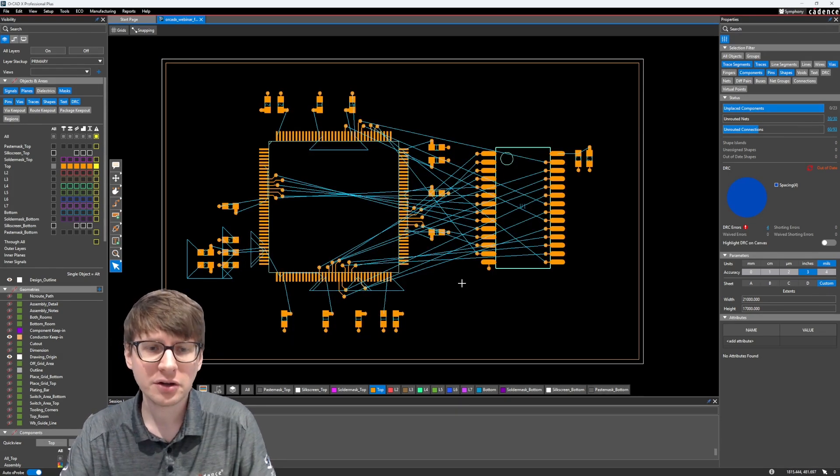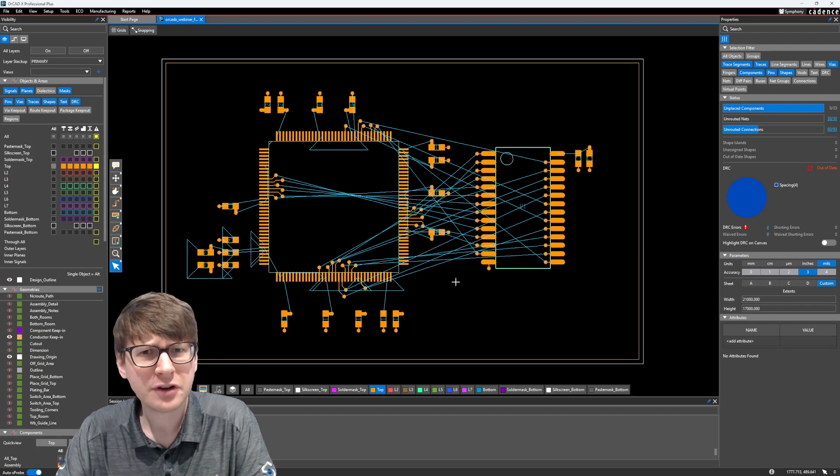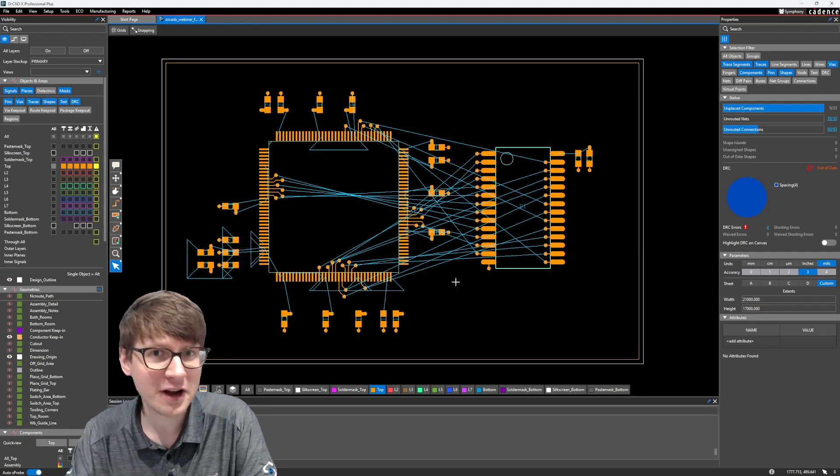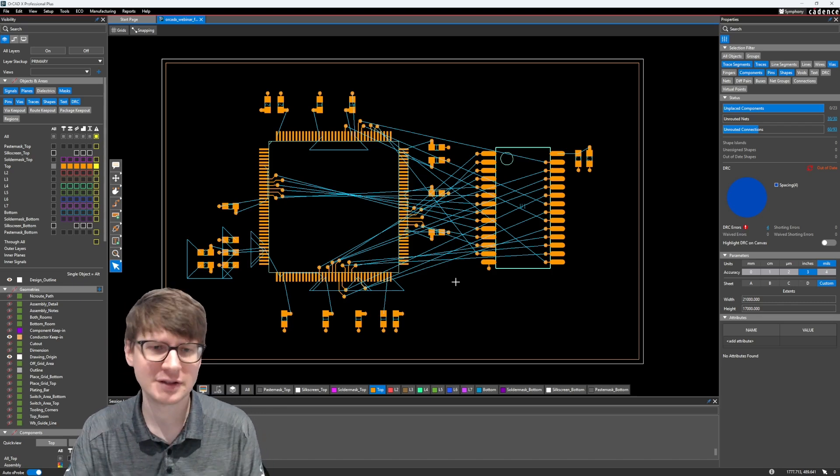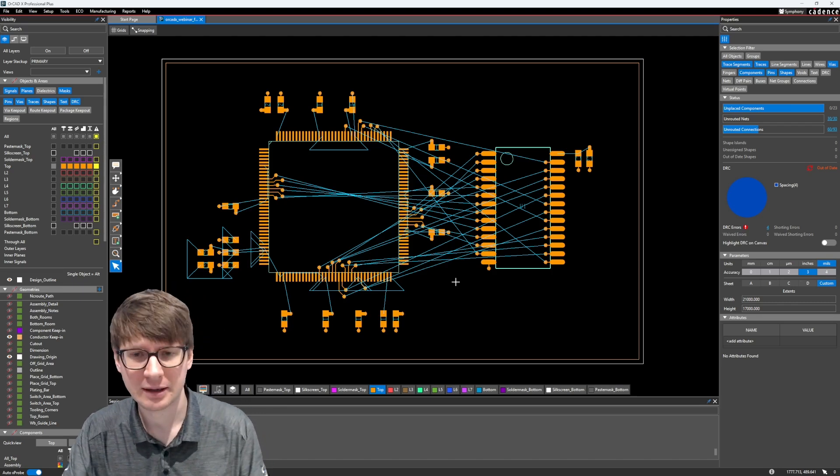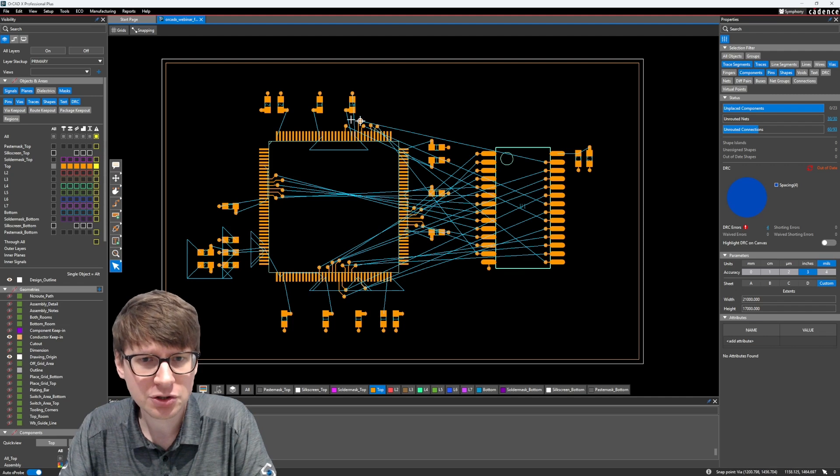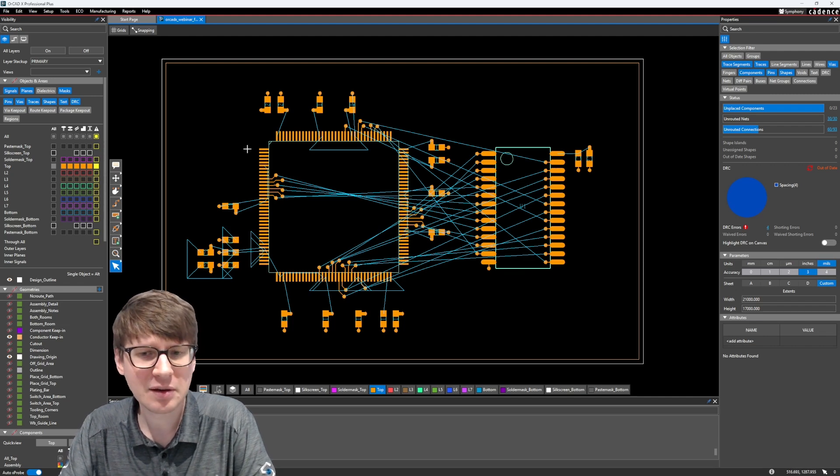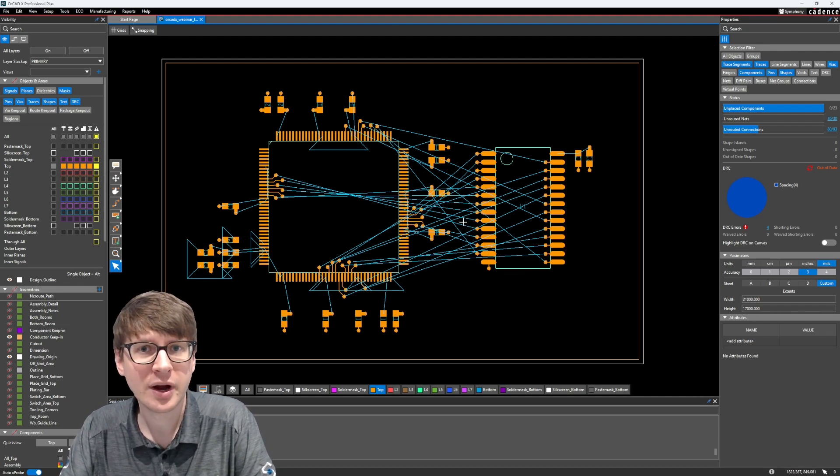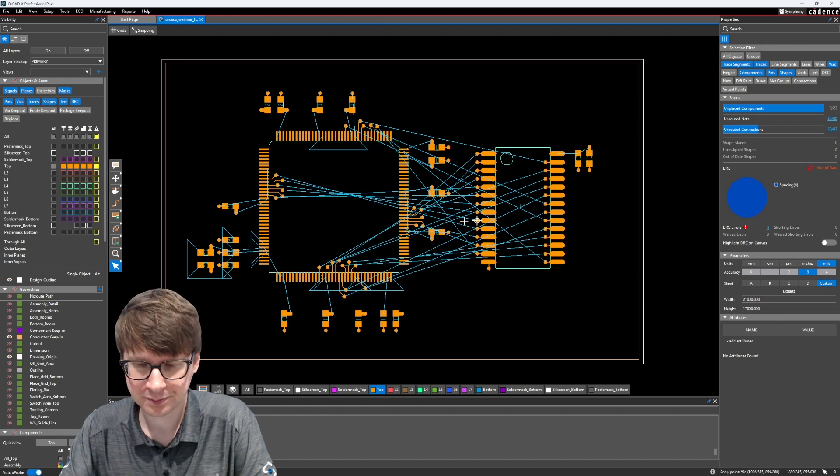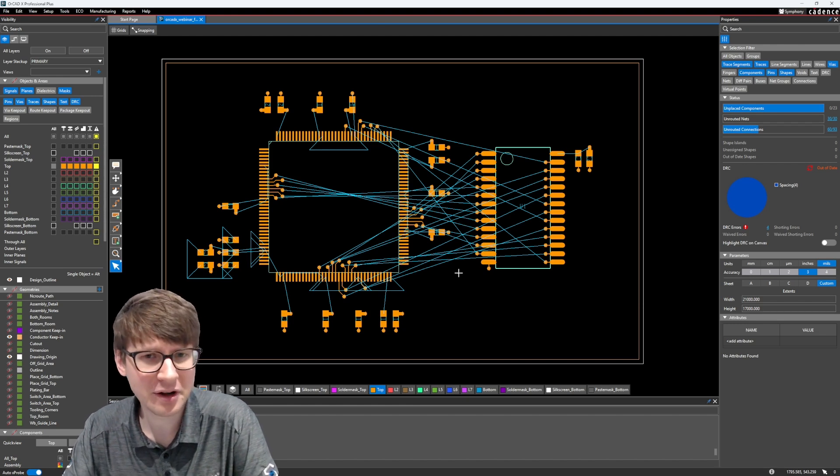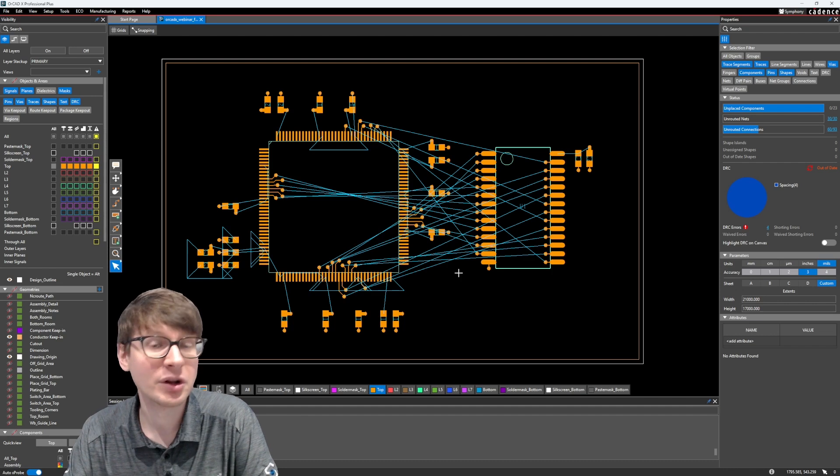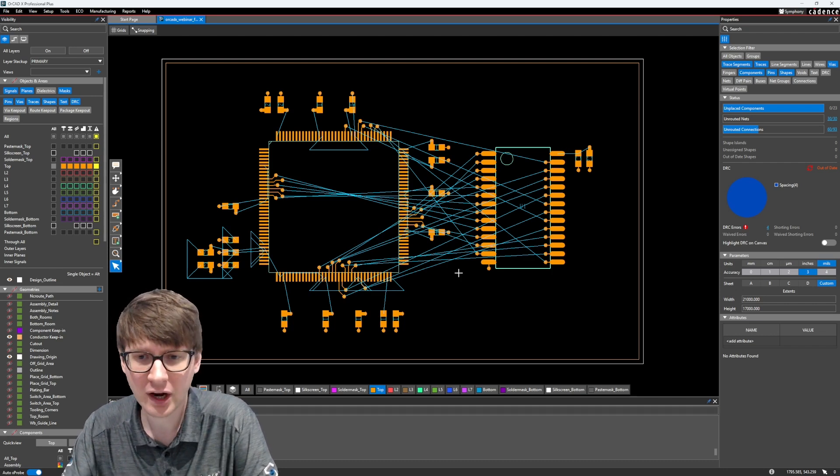Here you can see my design in Orcad X that I have opened. It's a very simple design. It's not actually manufacturable and it wouldn't work without maybe a couple additional things like power source, but what it is, is a microcontroller. In this case, I believe it's a STM 32 and an external SRAM memory interface.